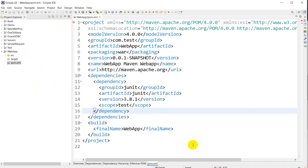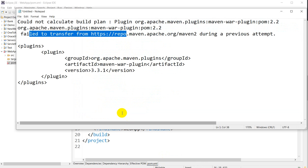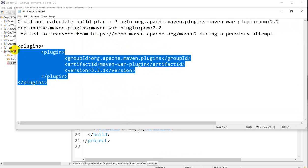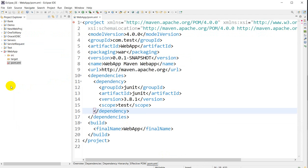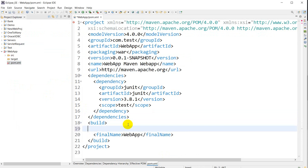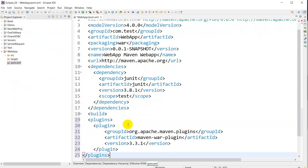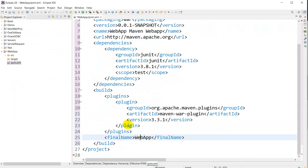In order to solve this error, what you have to do is add this plugin. So copy this - you'll get this in the description. From there you can copy, and you have to go to the build section. Under build, you have to paste that, press Ctrl+Shift for formatting.